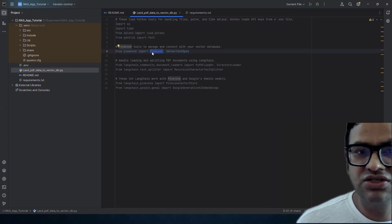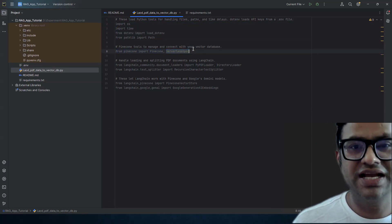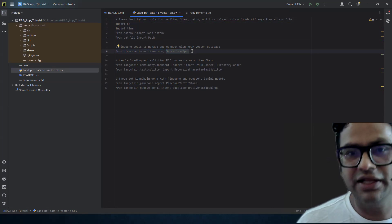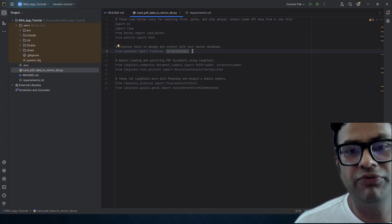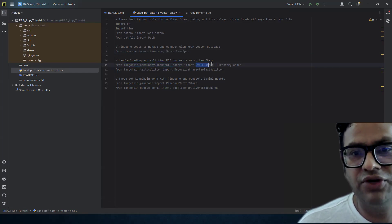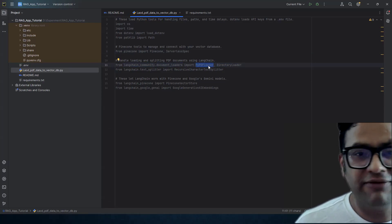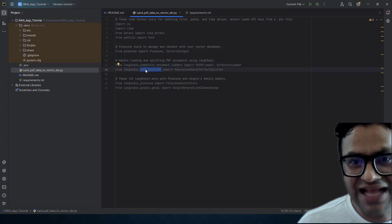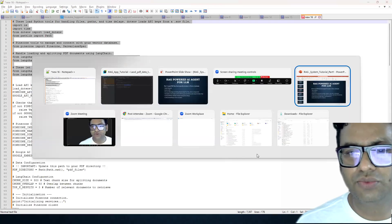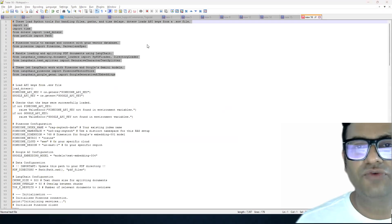We import Pinecone and the ServerlessSpec class because we are going to use the serverless configuration on the cloud. If you want more detail about Pinecone DB, you can watch my vector DB tutorial series where I covered Pinecone-related stuff in great detail. Then we have the document loader from LangChain Community — specifically DirectoryLoader and PyPDFLoader — to load PDF files.